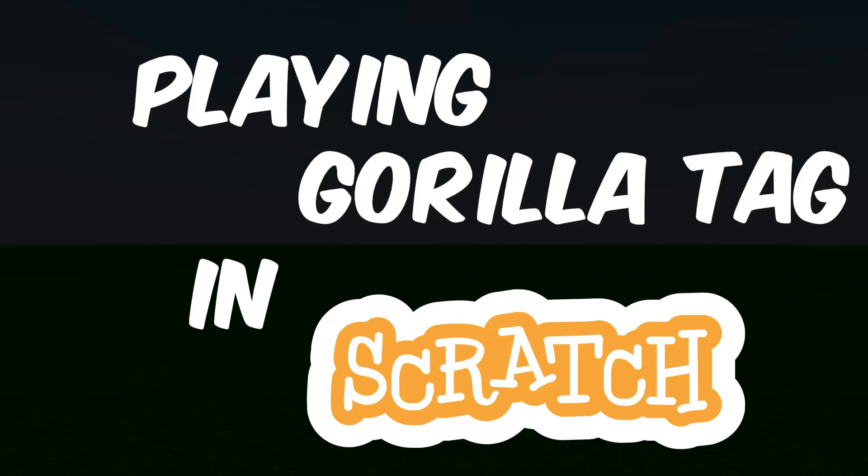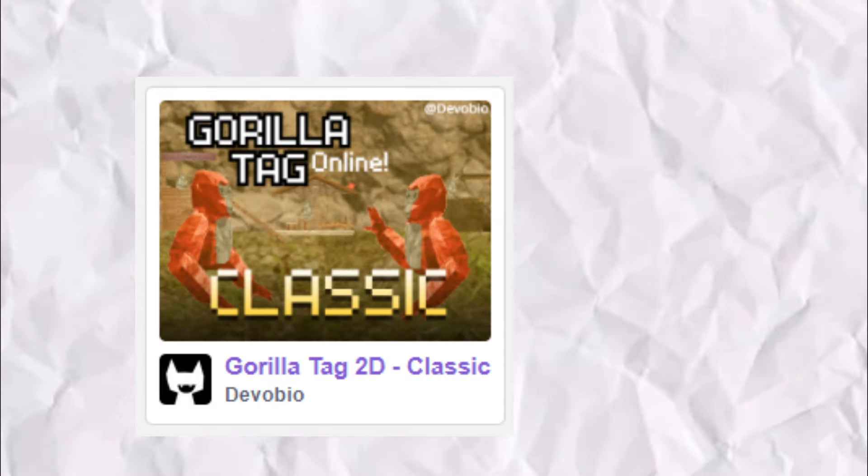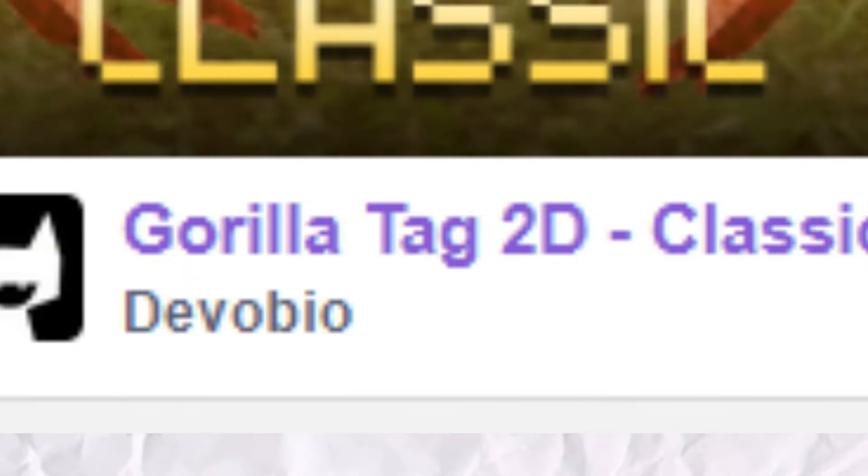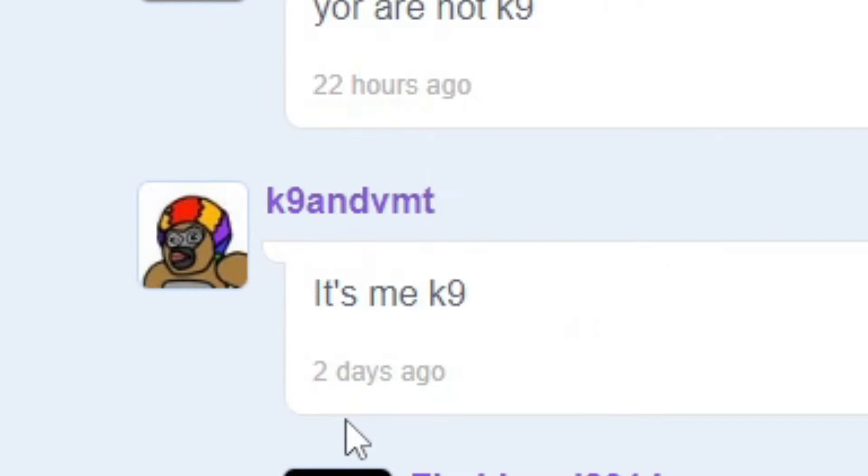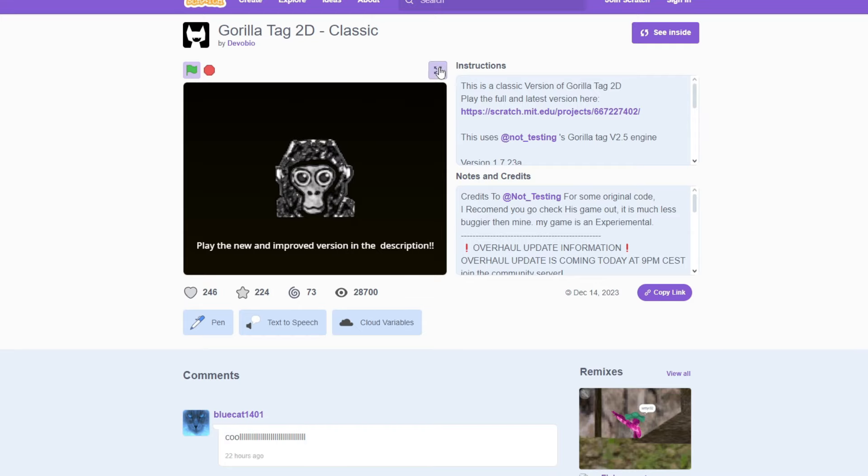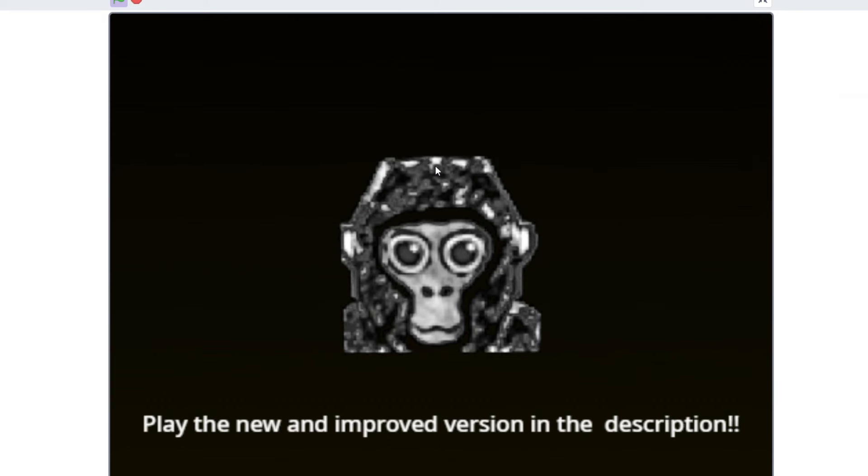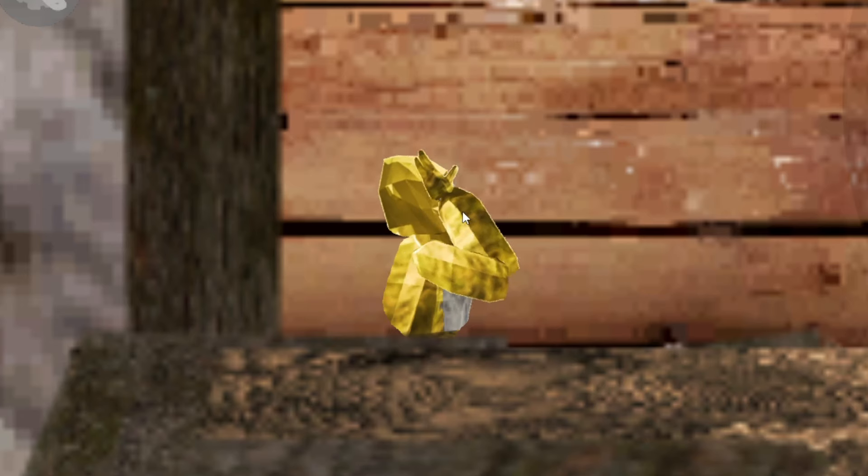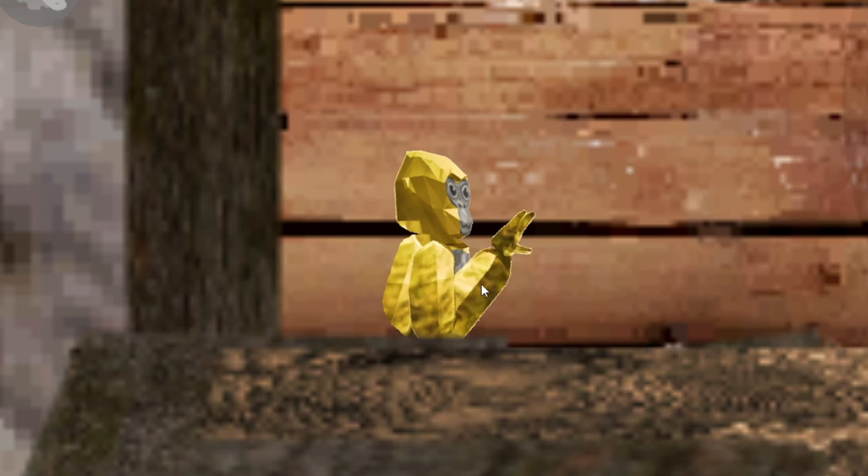The first game is called Gorilla Tag Classic Online. Okay, so the first thing is Gorilla Tag Online Classic. Invalid account detected, am I getting hacked? What the... okay I'm Golden Freddy.